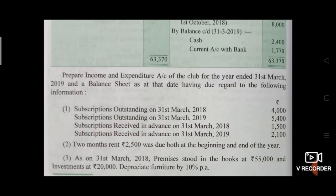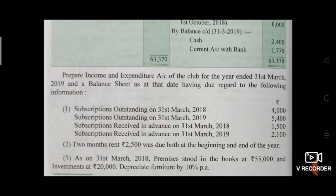Next adjustment: two months rent Rs.2,500 was due both at the beginning and at the end of the year. On 1st April 2018 there was outstanding rent of Rs.2,500, meaning it was due (outstanding). And at the end of the year, on 31st March 2019, rent of Rs.2,500 was again outstanding. So on 31st March 2018, rent outstanding was Rs.2,500, and on 31st March 2019, rent was again outstanding Rs.2,500.